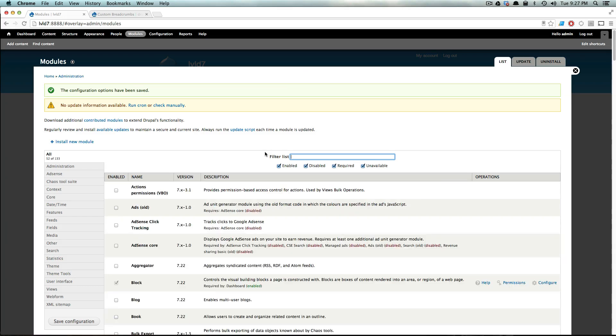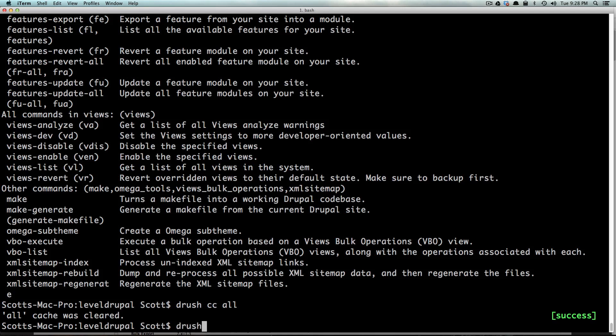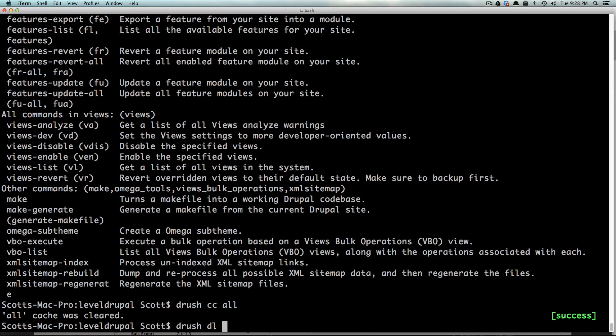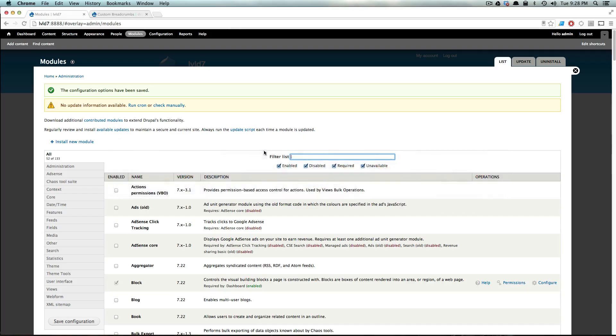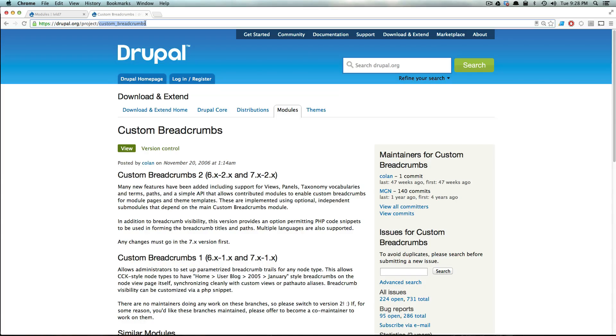So how do we get this in our site with Drush? So if we're in our sites directory, we can type Drush DL and then space and then the module name. This needs to be its machine name. So if we come back to Drupal project, you'll see that it's custom underscore breadcrumbs. I'm just going to copy this. Most of the time the module is what you'd expect - if it's two words it has an underscore and it's just the name of it.